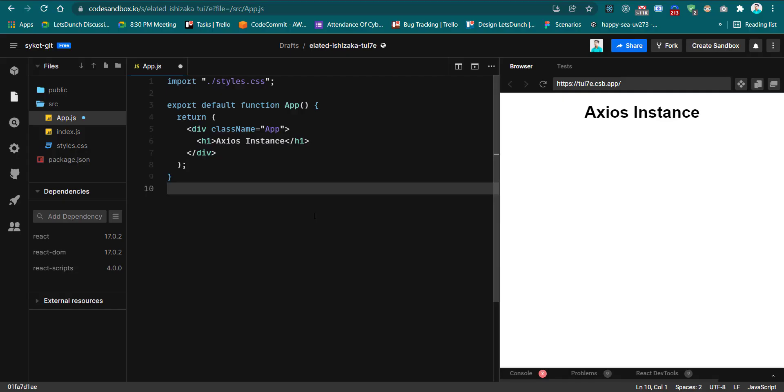So here I'm using React Code Sandbox. You guys can use VS Code. So I created a React template by using unpx create-react-app and we have one another npm package which is Axios. In the app.js file I just wrote an h1 tag, nothing special here.